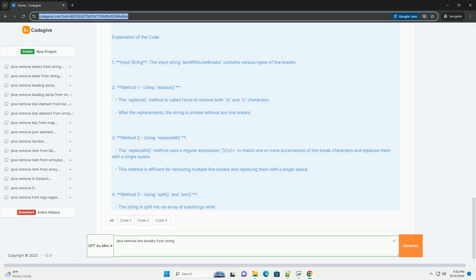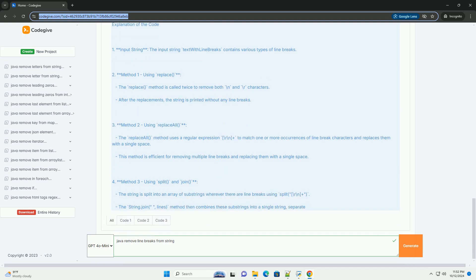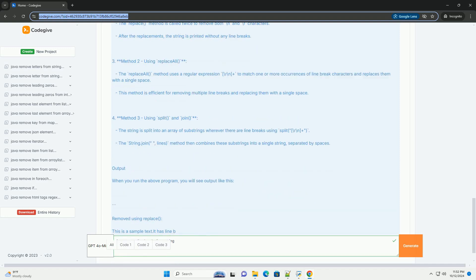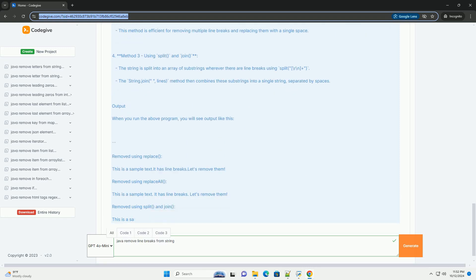Here's a comprehensive guide on how to remove line breaks from a string in Java, along with code examples.